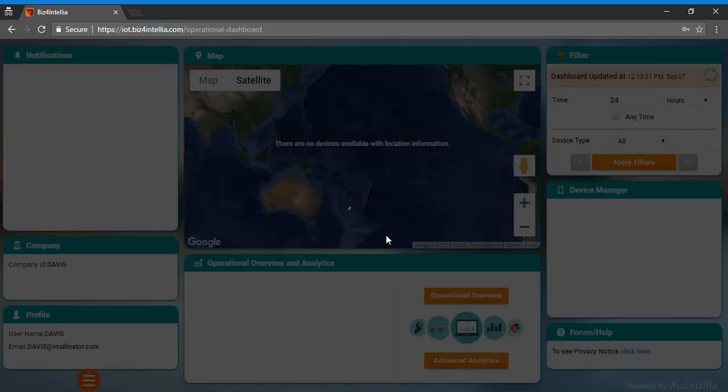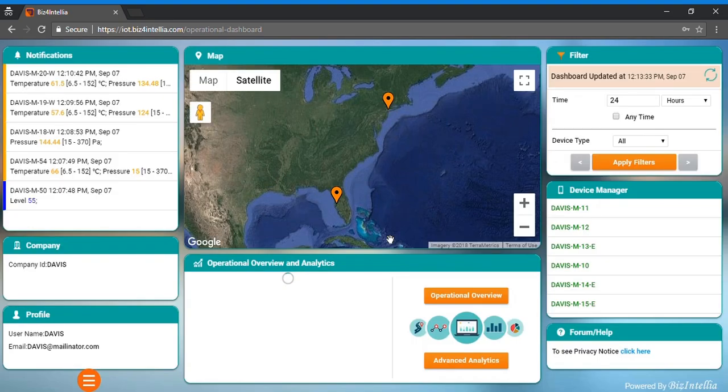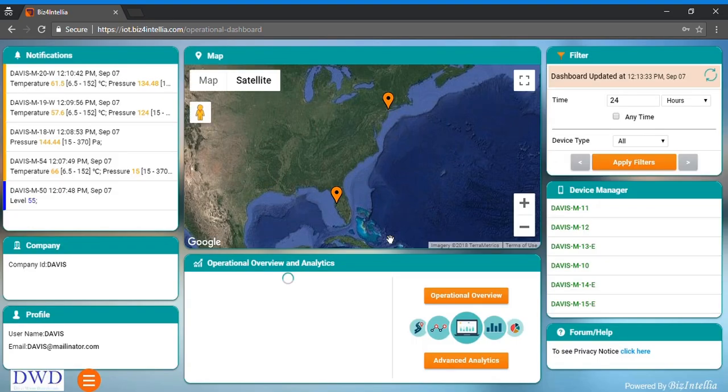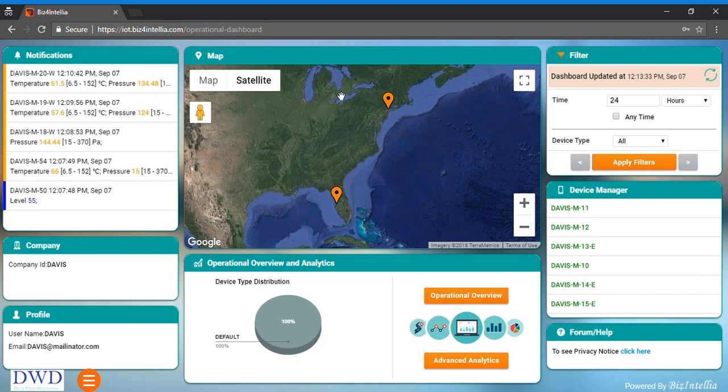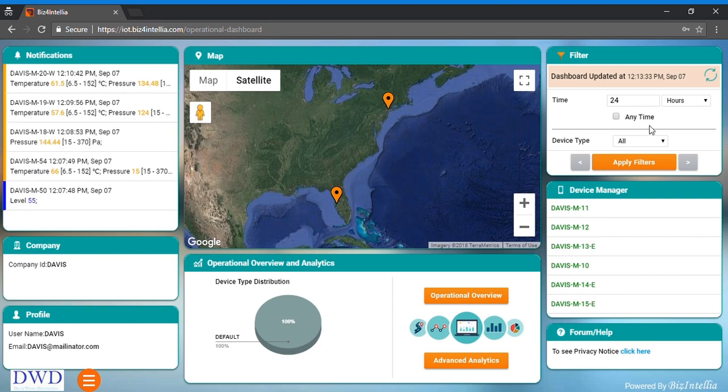As you can see, there is an operational dashboard on your screen with the following cards: 8 cards, notification card, map card, filter card, device manager card,